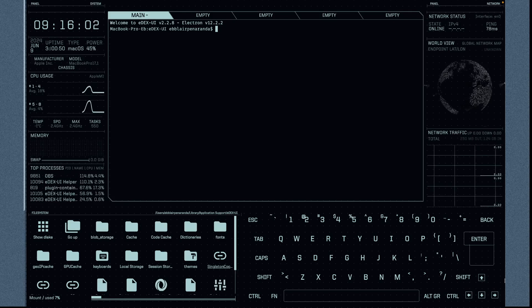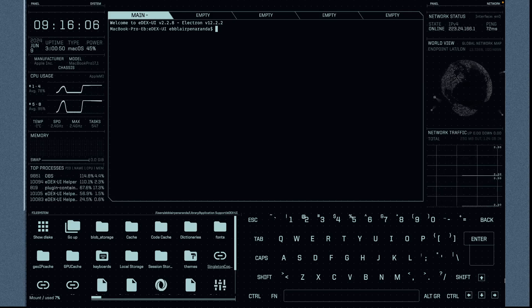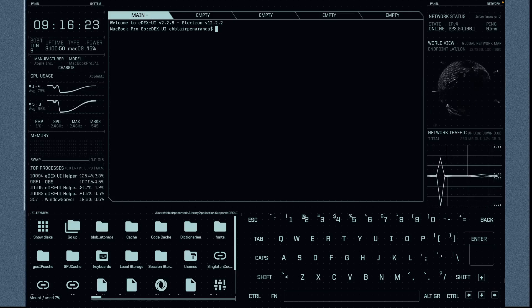I just increased the volume so that you could hear the sound effects. That's how you install the eDEX-UI. This is a fancy terminal to be used on your system.